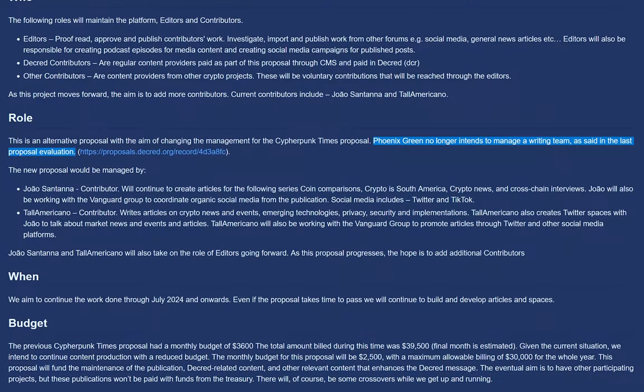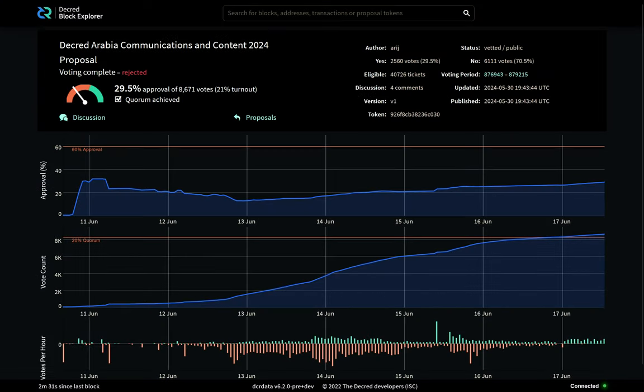The previous editor, PhoenixGreen, has decided to take a break for this proposal. Ask a question or leave a comment before the proposal goes to vote.